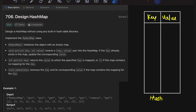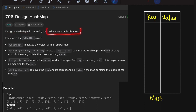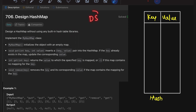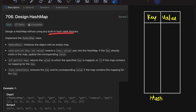What they have asked is to design a HashMap such that we are not allowed to use any inbuilt libraries of hash tables. Whatever we need to implement, we need to implement using a data structure apart from a hash table.